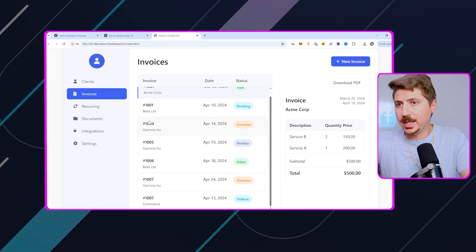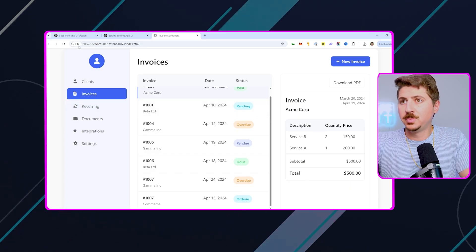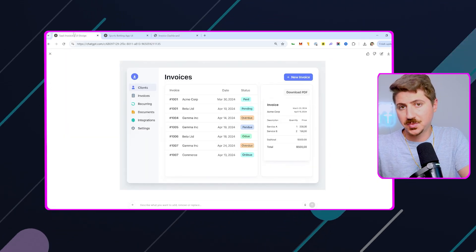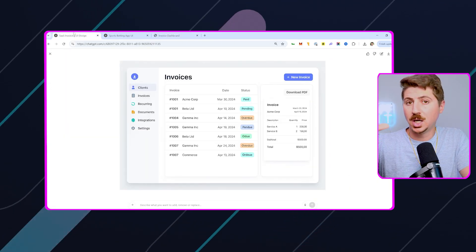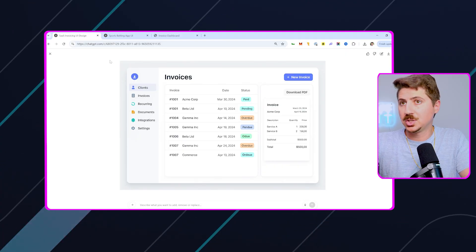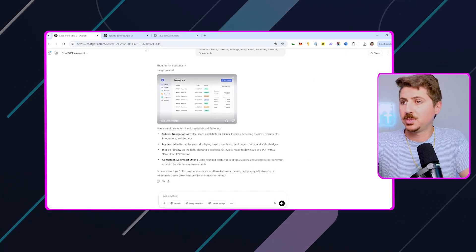So again, you could edit this. You could do a bunch of different things you need to do, but now you have a super simple process for UI design and coding pretty much instantly using GPT, Cursor, and Sonnet 3.7. Now let's go through another example here.